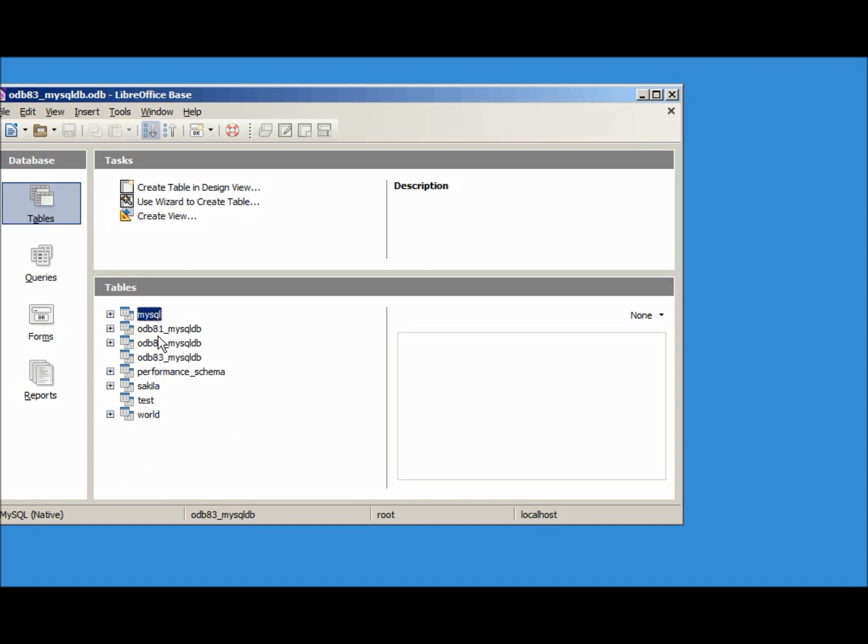The MySQL and the performance schema are part of the MySQL databases we should probably not touch those. The Sakila Test and World are test databases. We are just going to focus on the odb83. I want to create a new table.